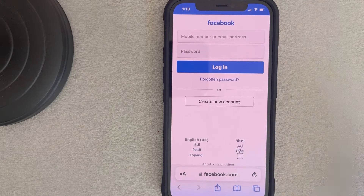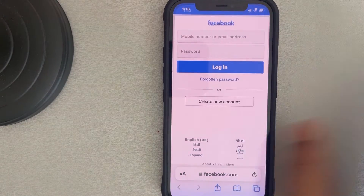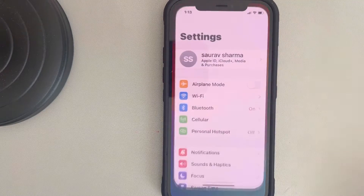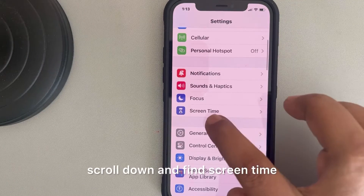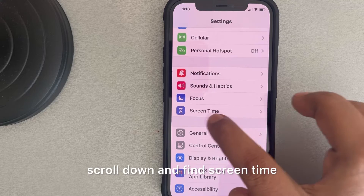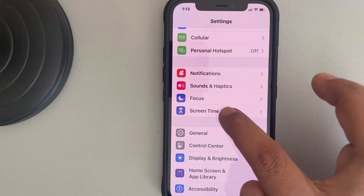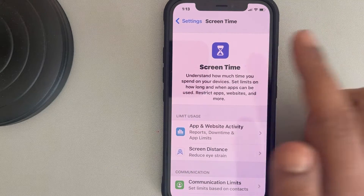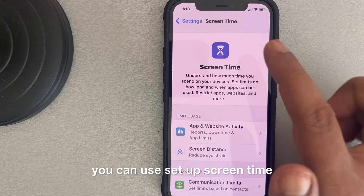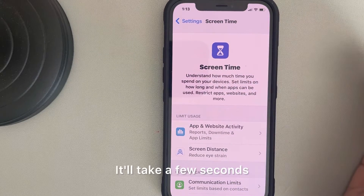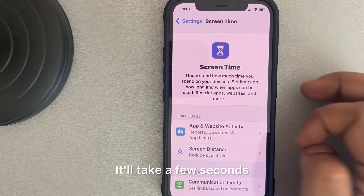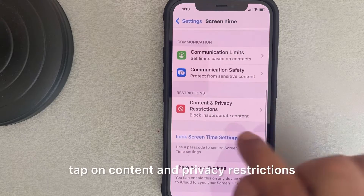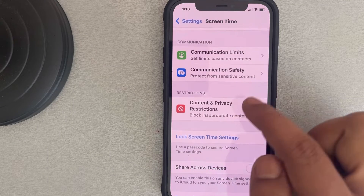Go to Settings, scroll down and find Screen Time, and tap on it. If this is the first time you're here, you can use 'Set Up Screen Time' — it will take a few seconds. Once you have set up Screen Time, tap on Content and Privacy Restrictions.